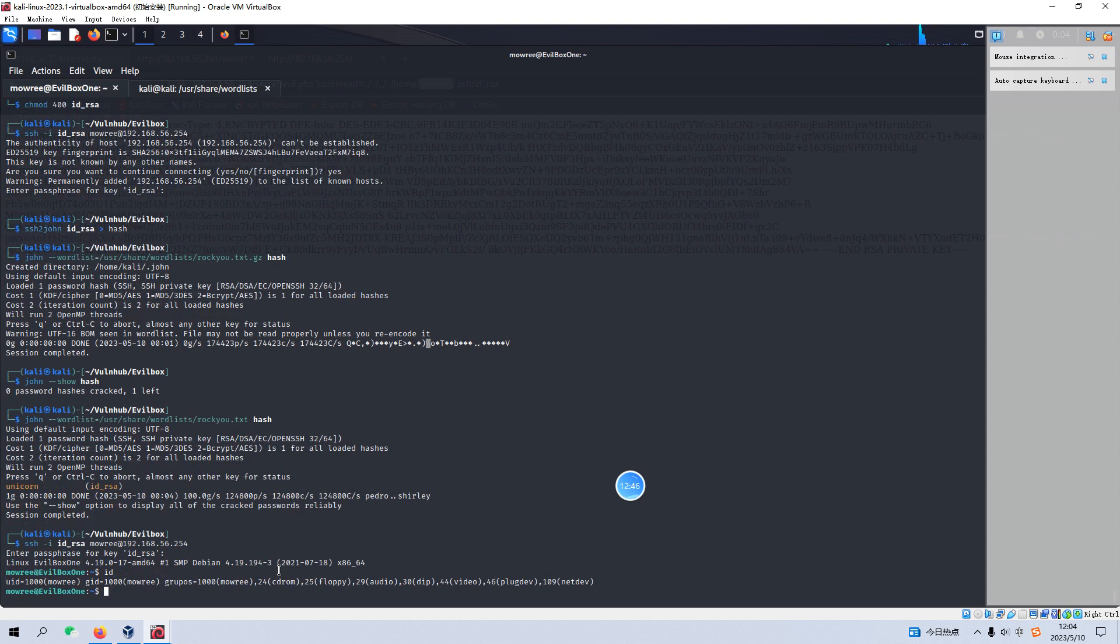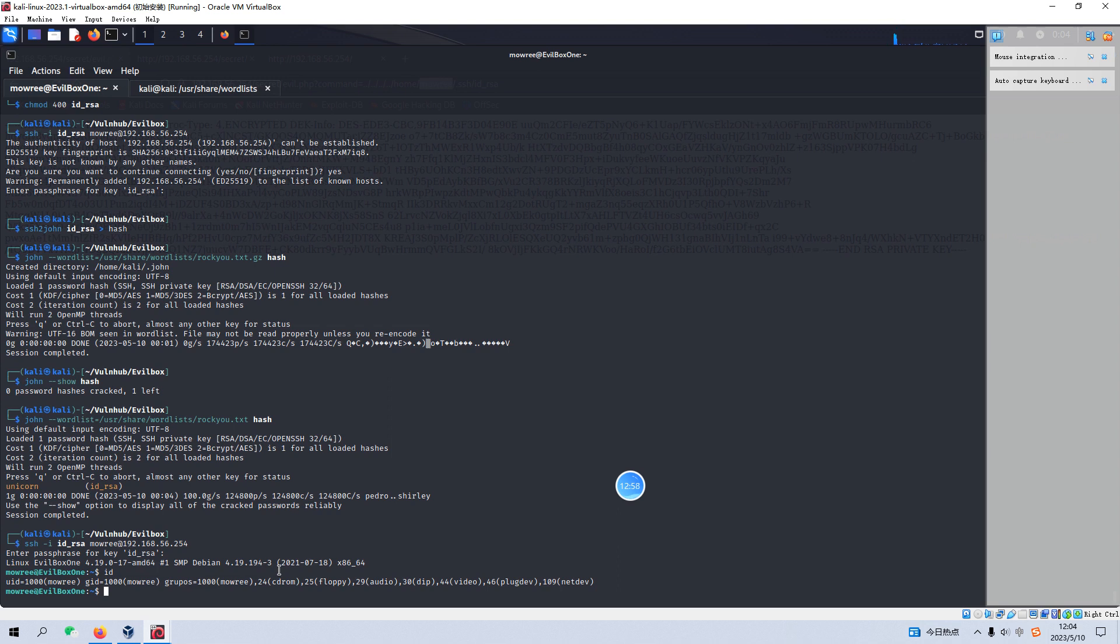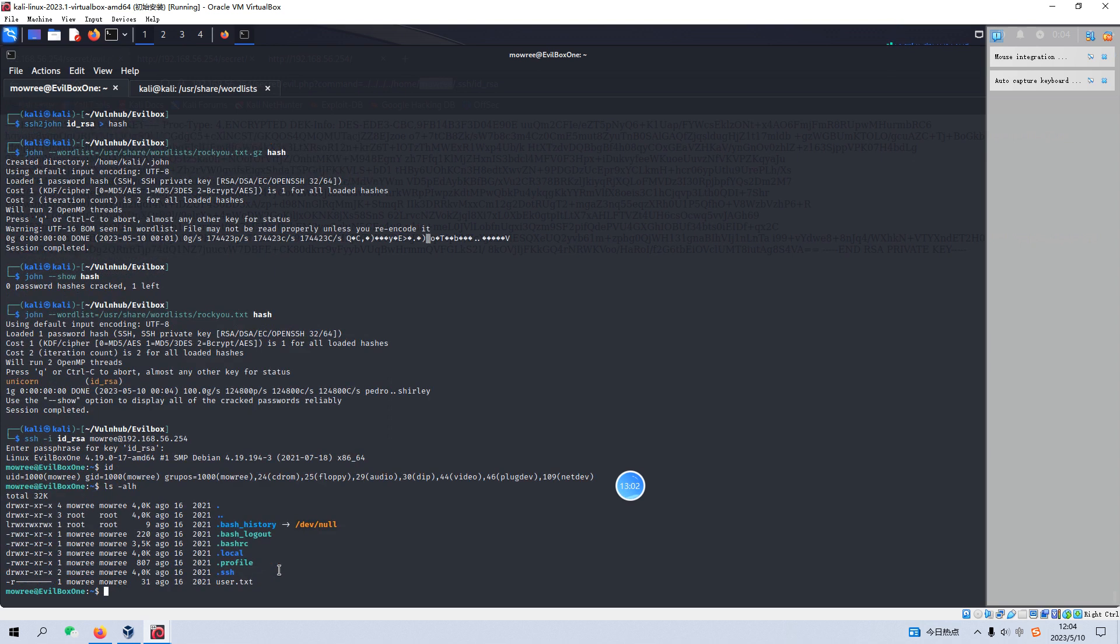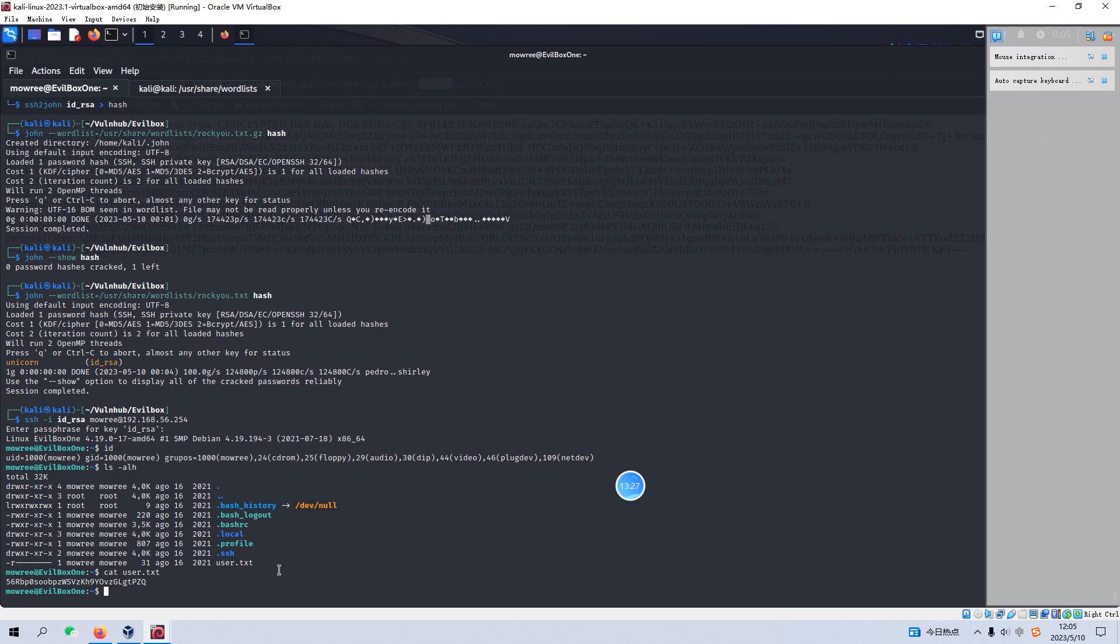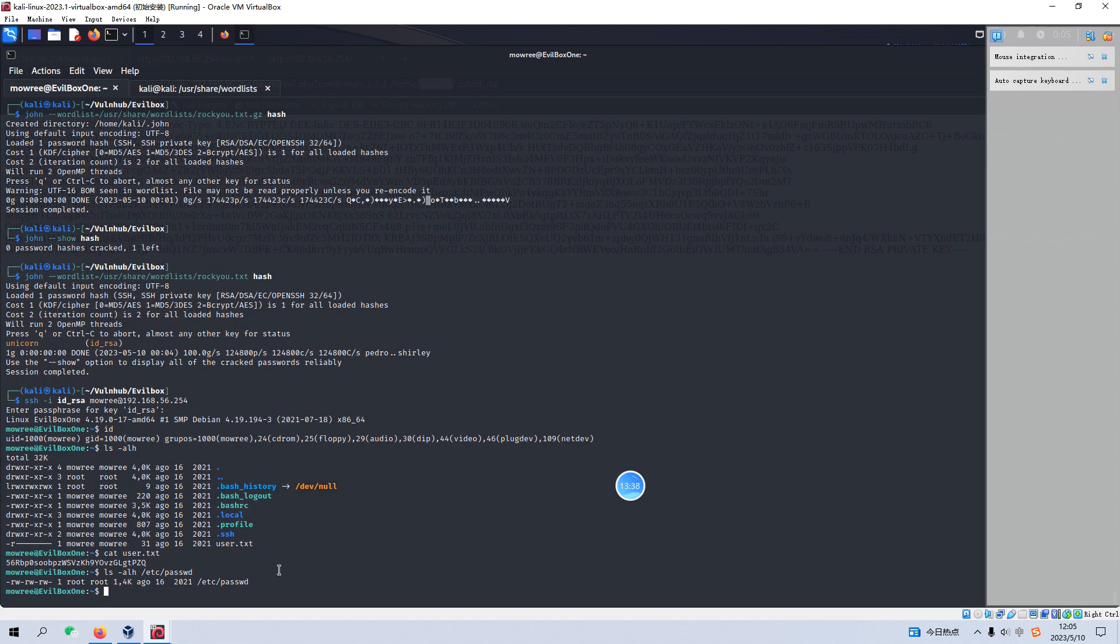And now we can SSH to the target again. And the passphrase is unicorn. Yeah, now we have successfully logged in to the target. And now we can do some very basic enumeration. For example, we can go to the home directory and we got the user flag. And also we can upload the LinPEAS shell script to this virtual machine and execute this shell script and can find out there is misconfiguration about the file of the password. But to save time, I just show you the result, I mean the privilege of this file.